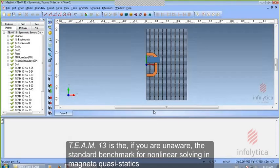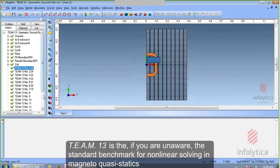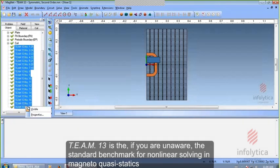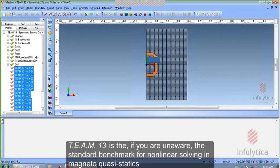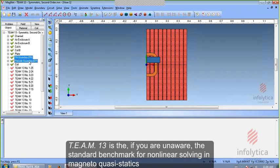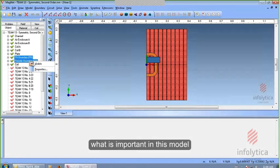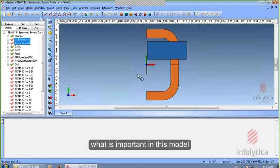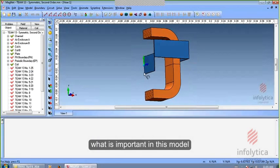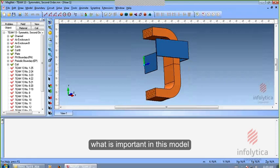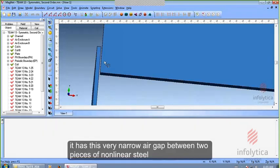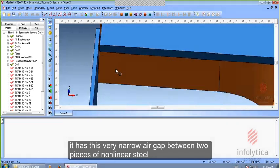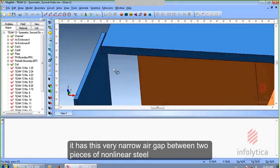Team 13 is, if you're unaware, the standard benchmark for nonlinear problems involving magneto-quasi-statics. What is important in this model is that it has a very narrow air gap between two pieces of nonlinear steel.